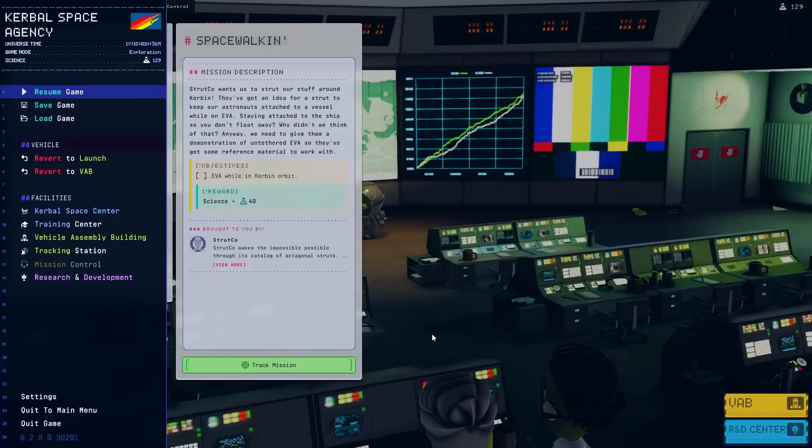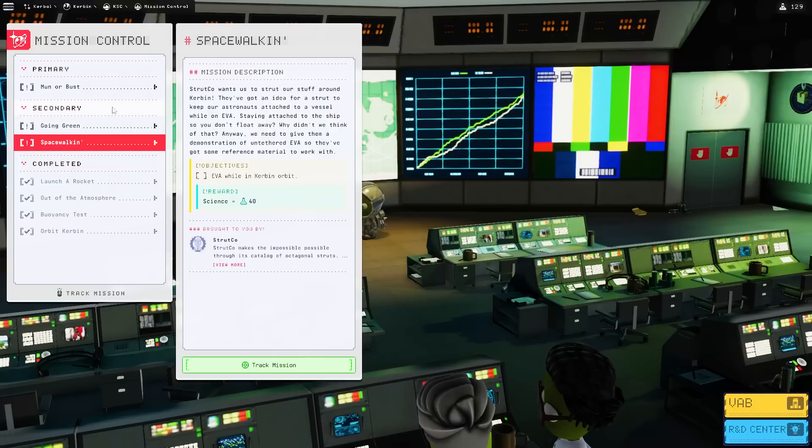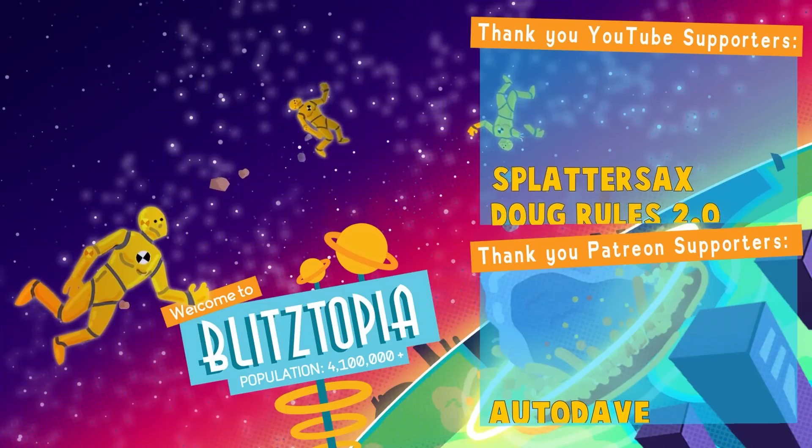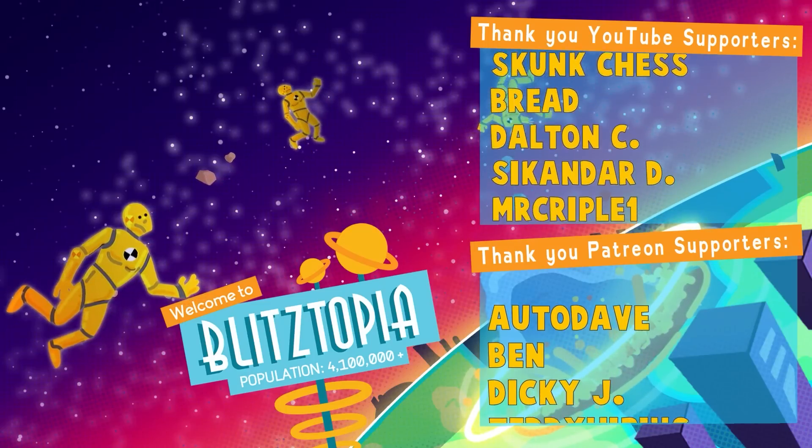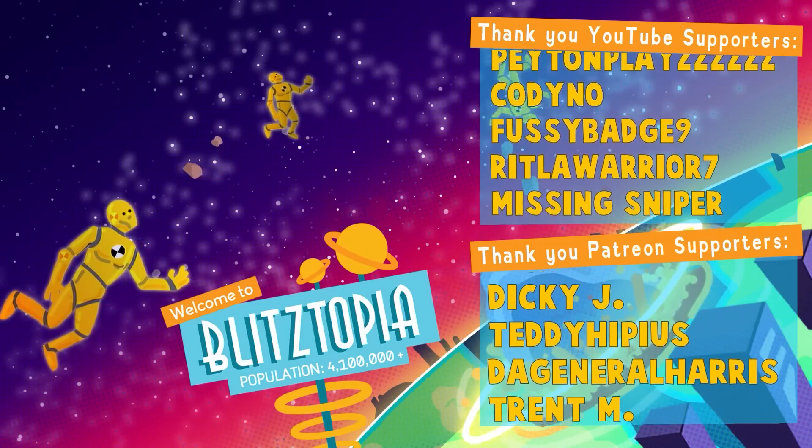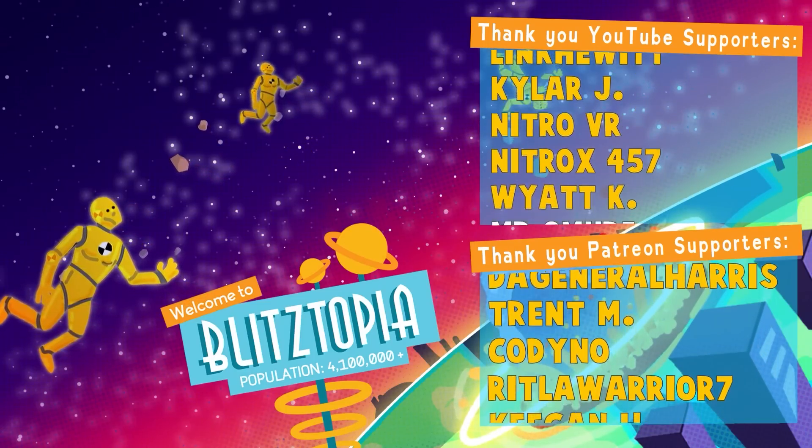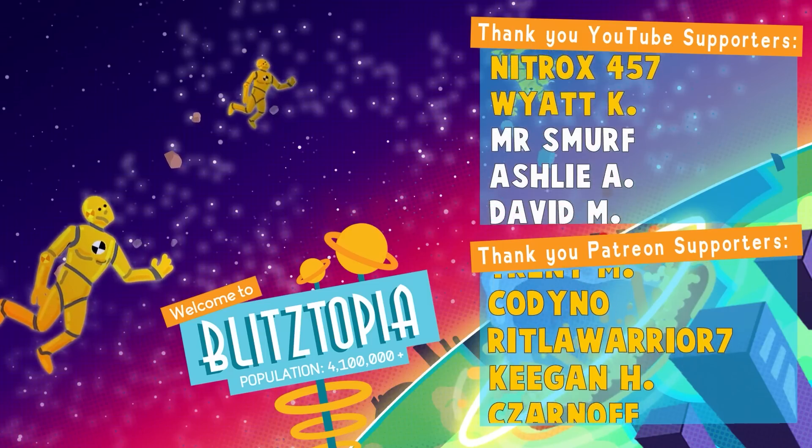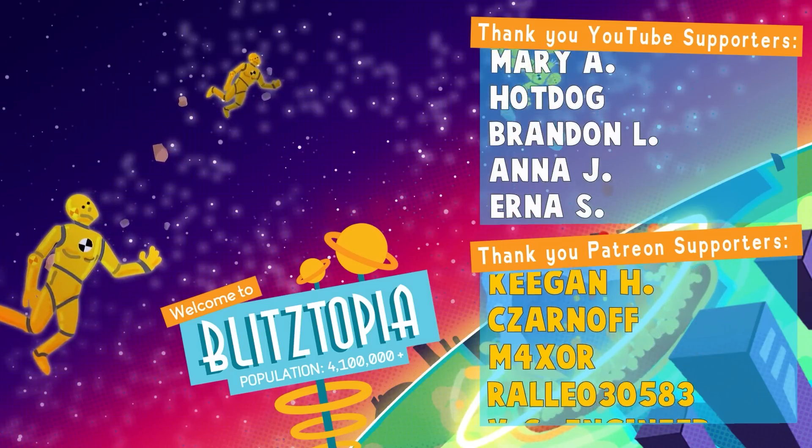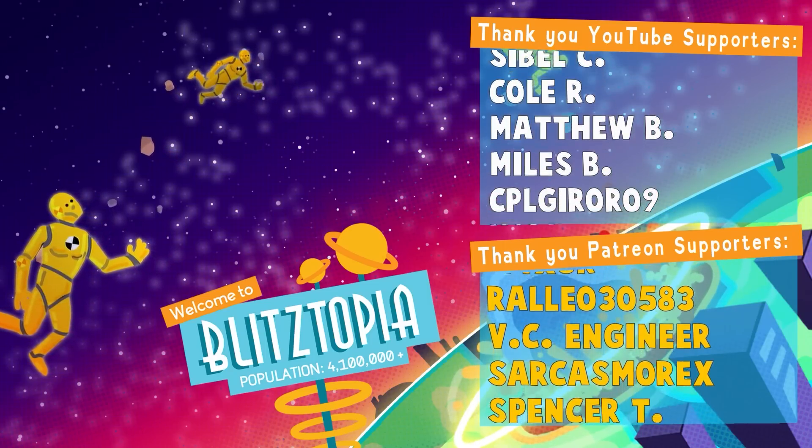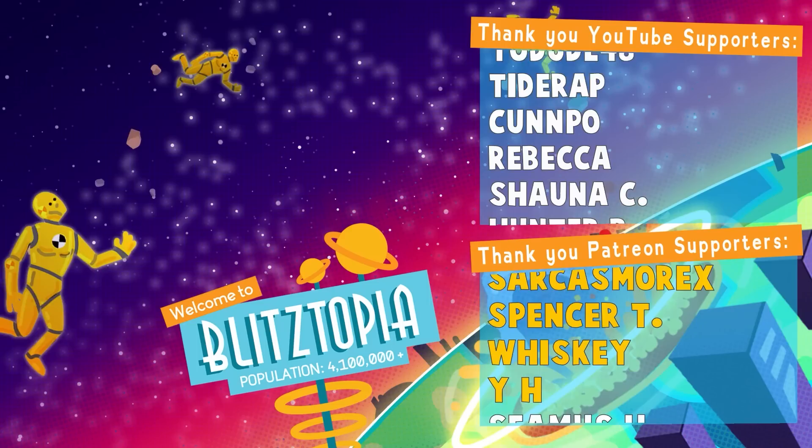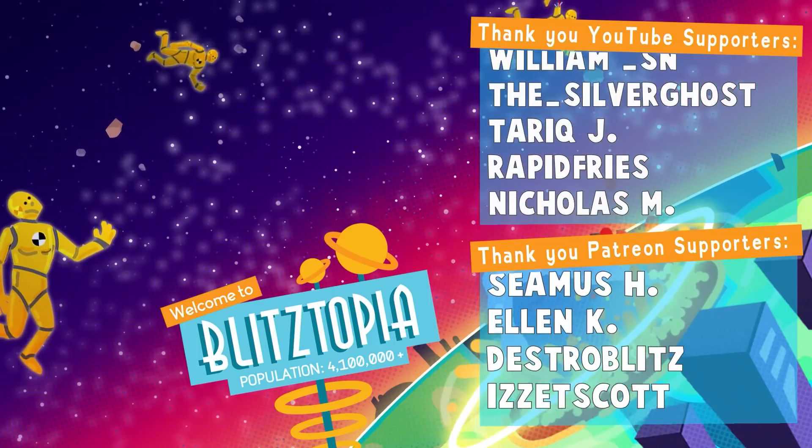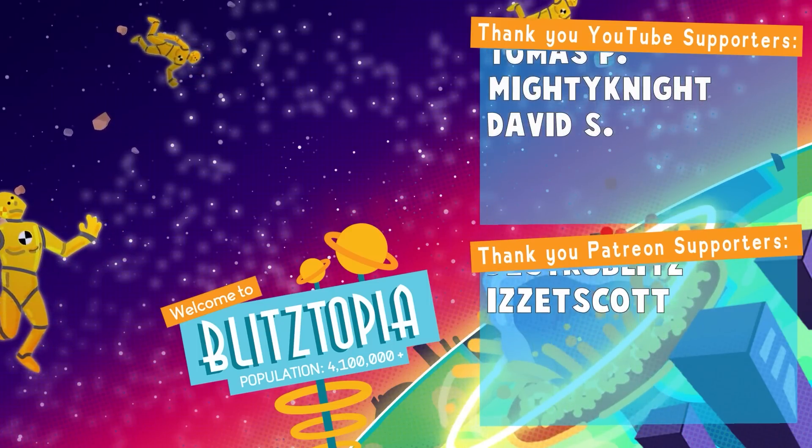Anyway, my friends. That'll do it for today's video of Kerbal Space Program. I can't words. If you enjoyed it, let me know. And keep your stick on the ice. We're going to moon next time. And I'd like to thank all my patrons and channel members. Including Splatter Sacks, Doug Rules, Skunk Chess, Brett, Dalton C, Secander D, Mr. Cripple One, Peyton Please, Fussy Badge, Missing Sniper, Link Hewitt, Kyler J, Nitro VR, Nitrox, Wyatt H, Autoday, Ben, Dicky J, Teddy Hippias, General Harris, Trent M, Codino, Ritler Warrior, Keegan H, Zarnoff, Maxer, Raal, BC Engineer, Scars Marex, Spencer T, Whiskey, and YH.